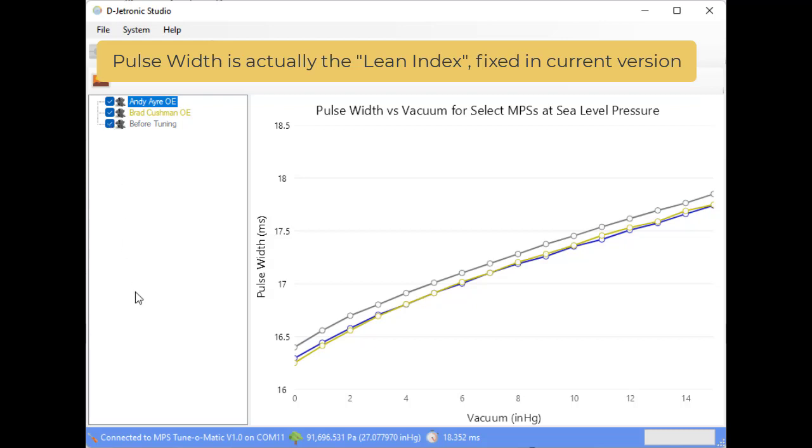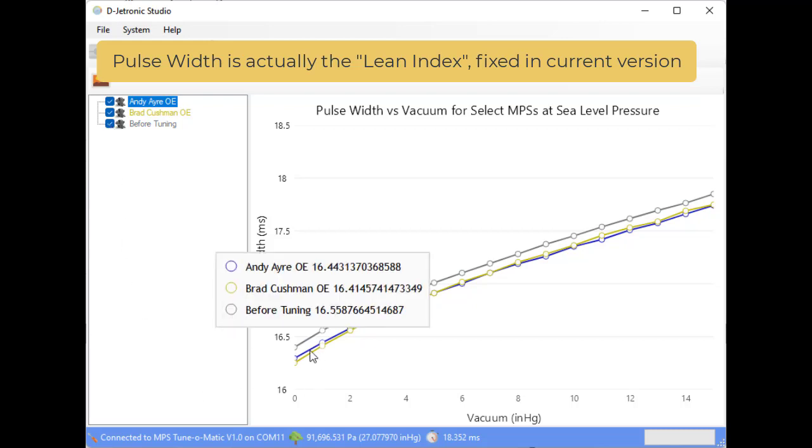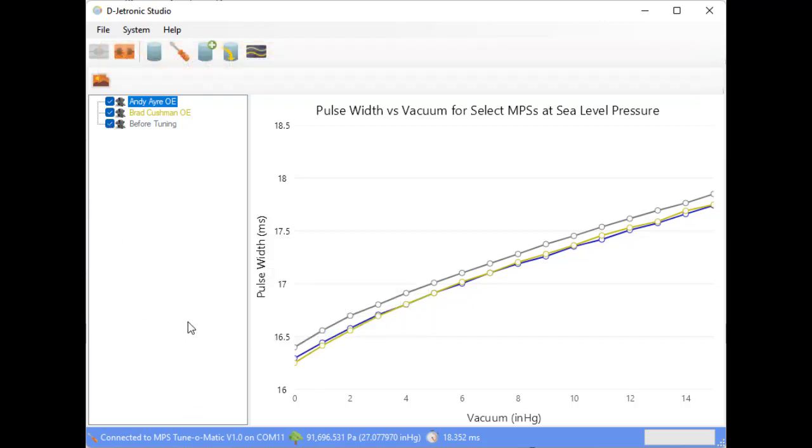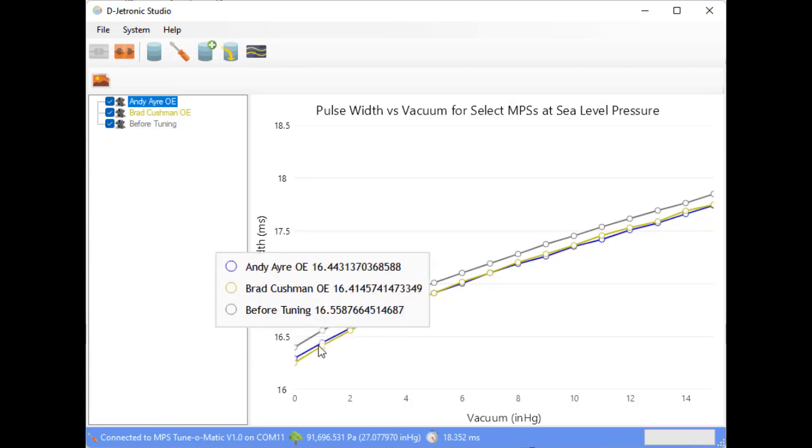So we can see that it would create a lean running condition if we put this into an engine. Although it doesn't seem like much of a difference on this chart, this is actually quite a significant difference.